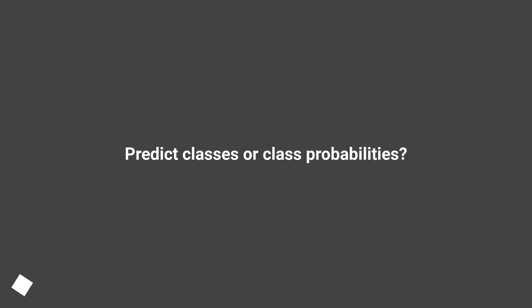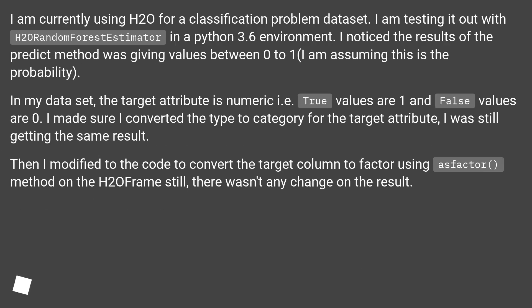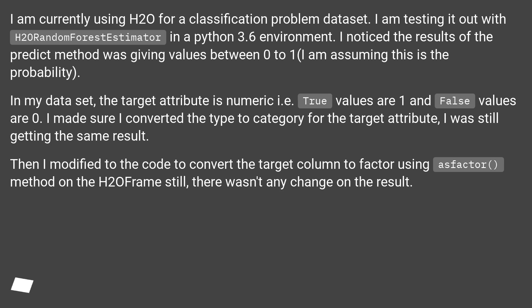Predict classes or class probabilities. I am currently using H2O for a classification problem dataset. I am testing it out with H2O Random Forest Estimator in a Python 3.6 environment. I noticed the results of the predict method was giving values between 0 to 1 — I am assuming this is the probability.